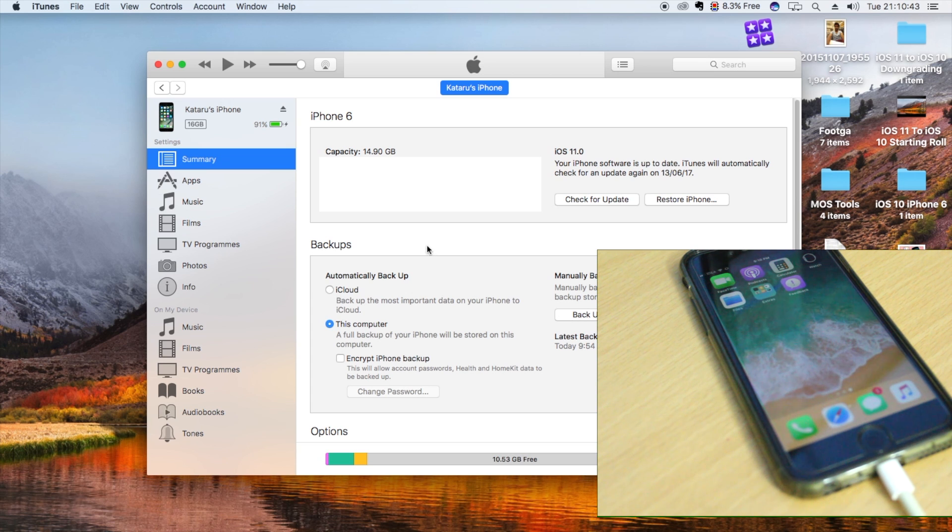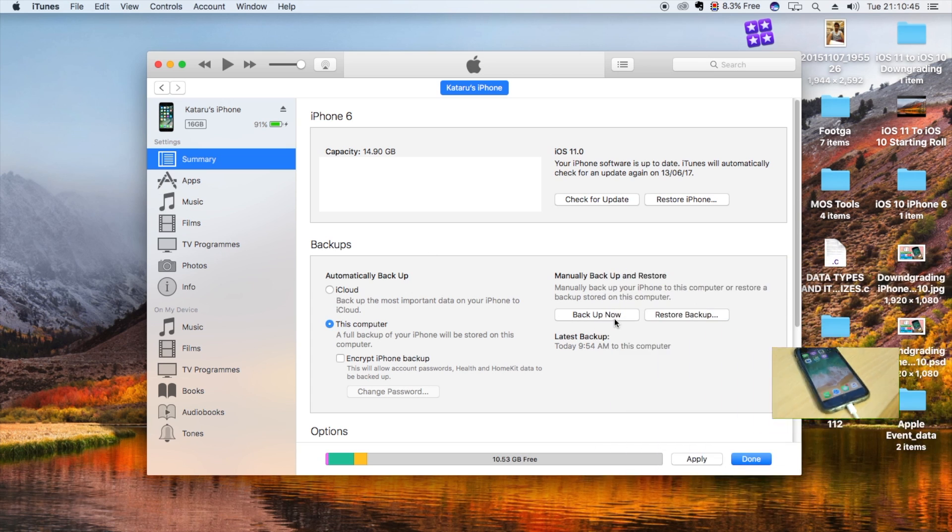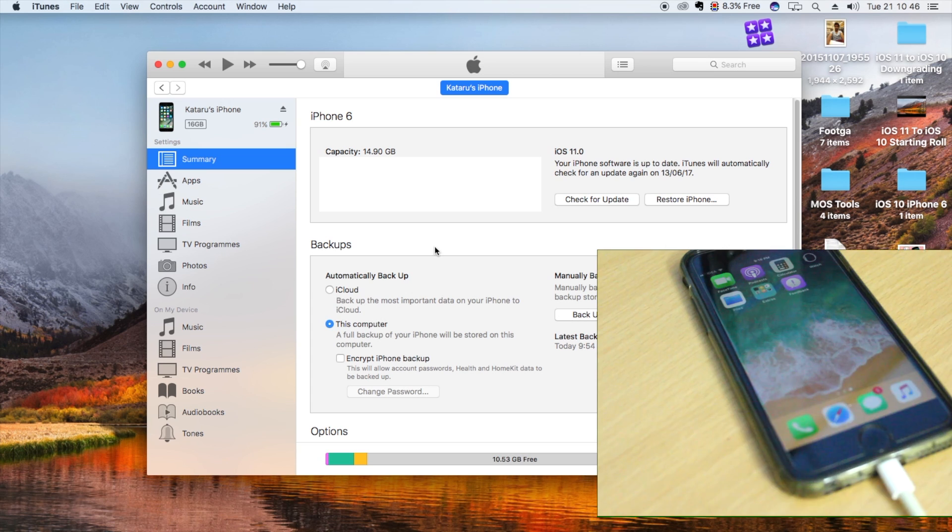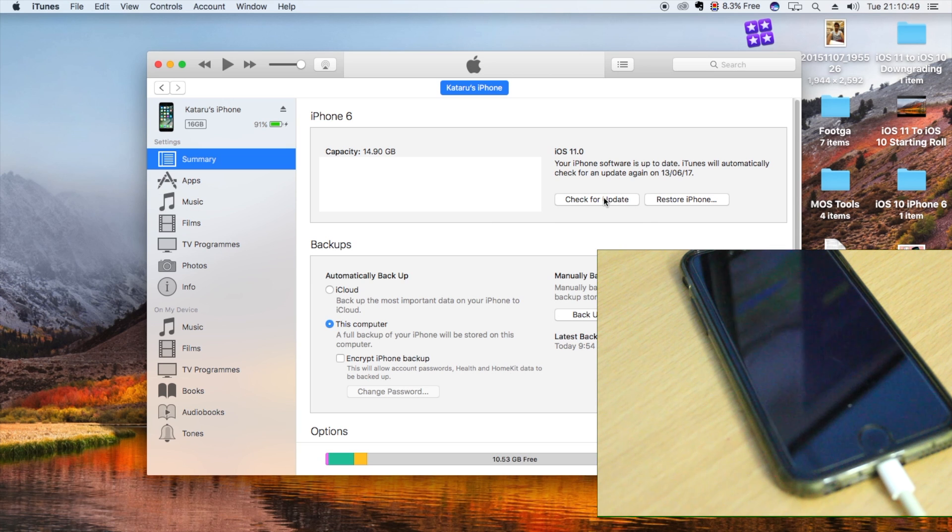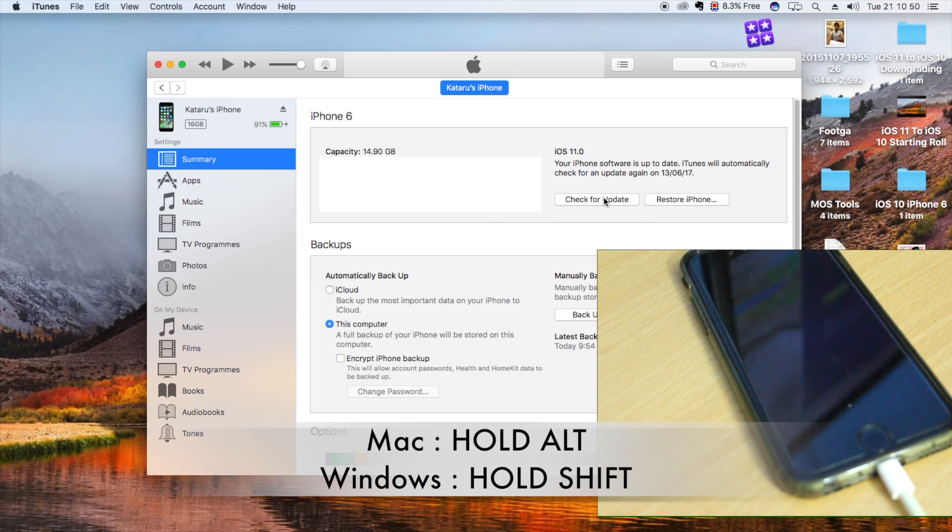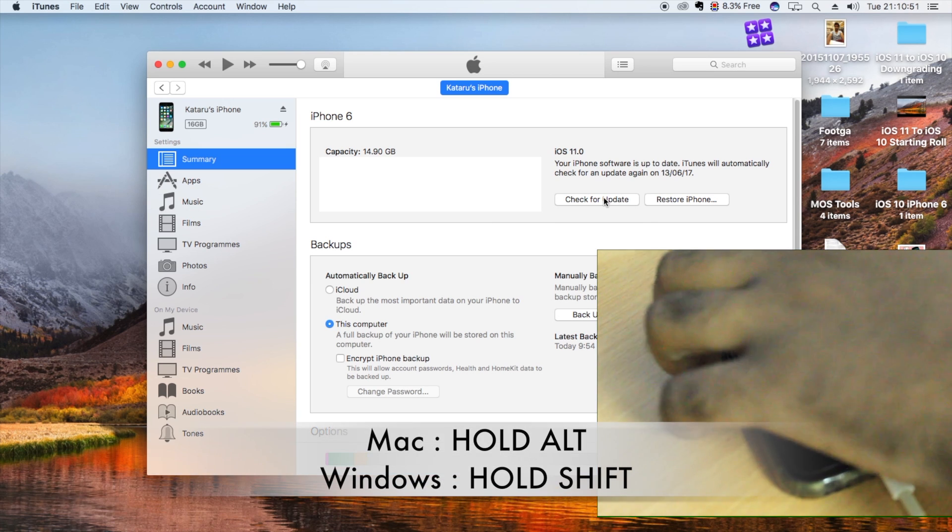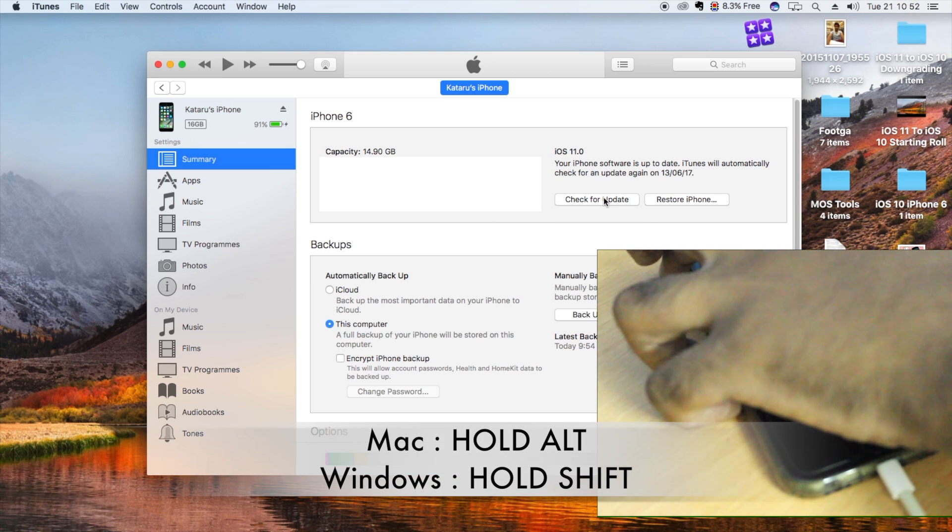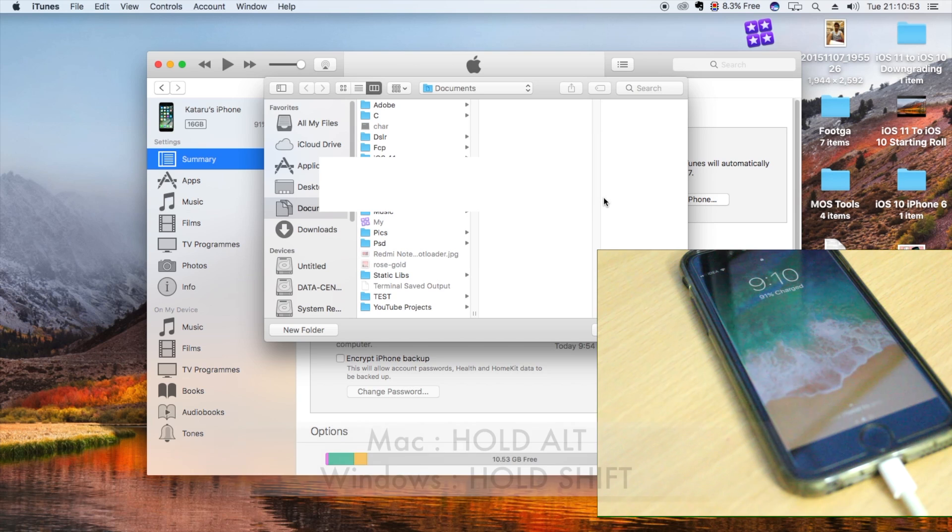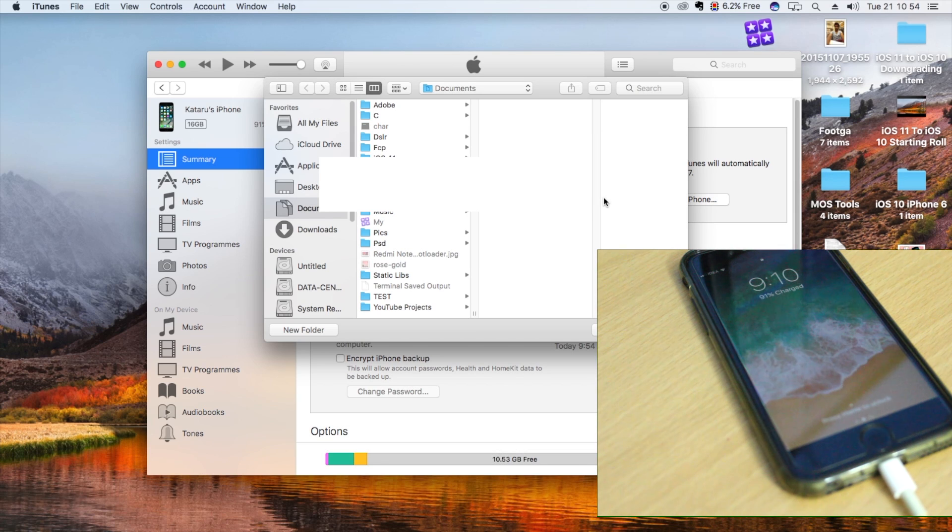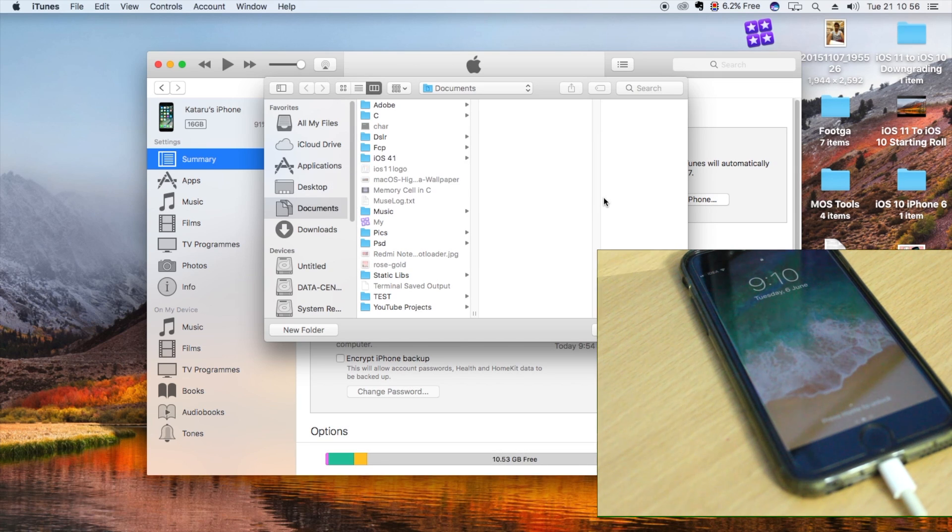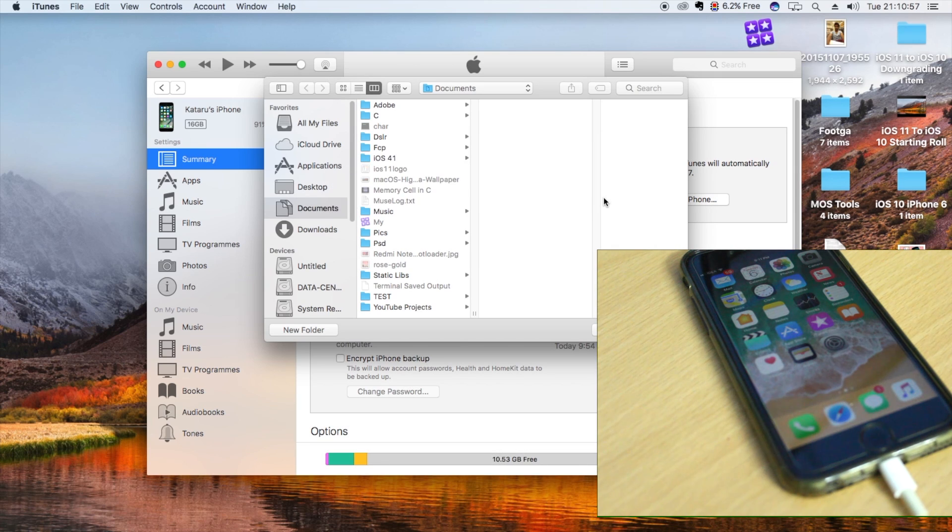Now, on your Mac you need to hold Alt, or on Windows you need to hold Shift, and then click on Check for Update. Once you click on Check for Update, it's going to ask you to look for the file, which is the IPSW file that we just downloaded.